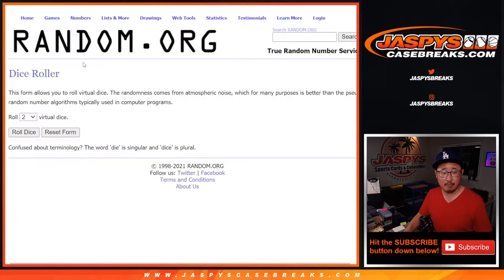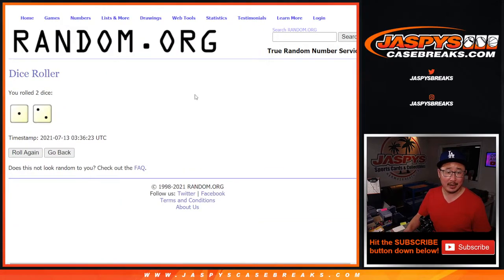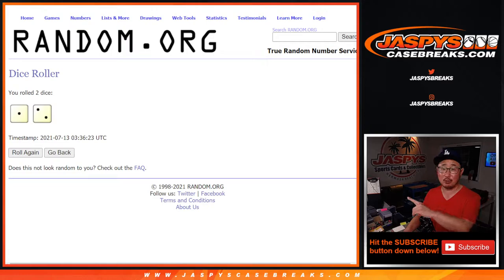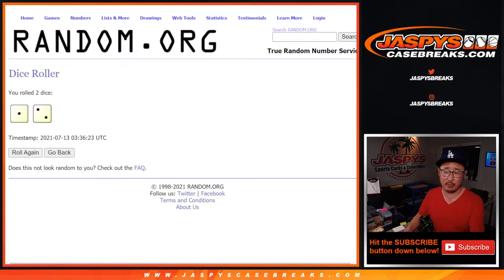All teams are in, and let's roll it and randomize it one and a three. Now, different dice roll for the giveaway part. This is just for the break. We always do the break first.